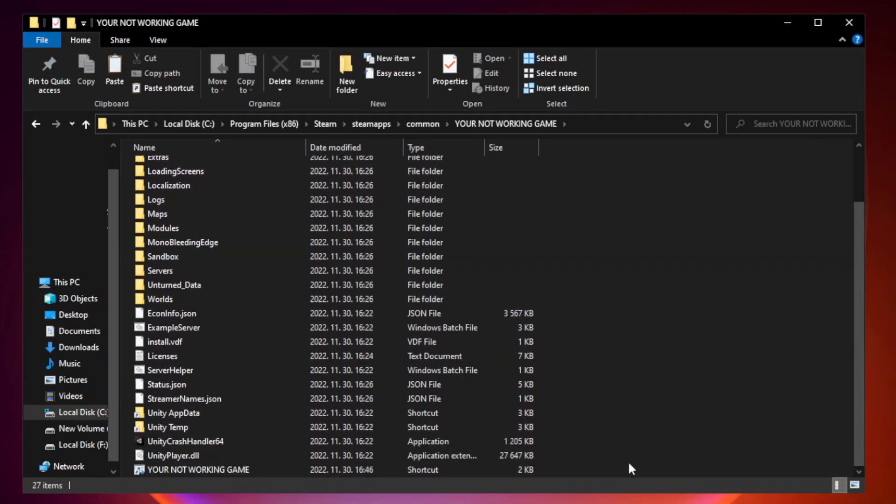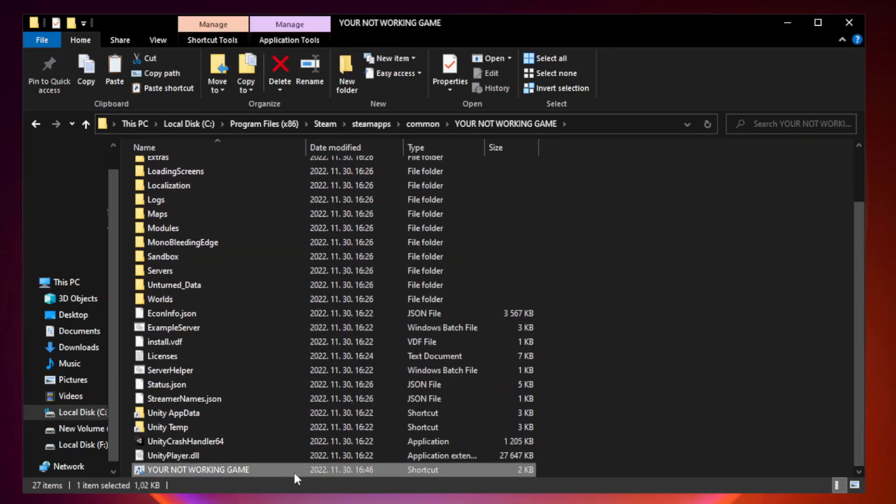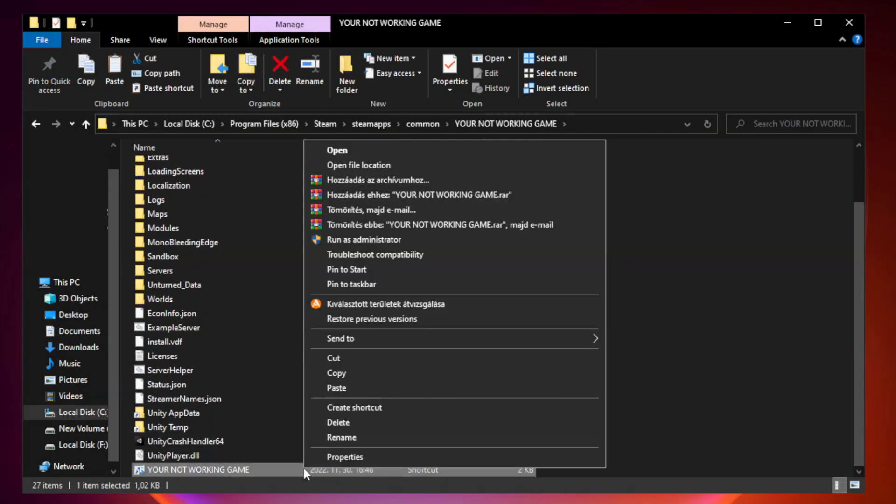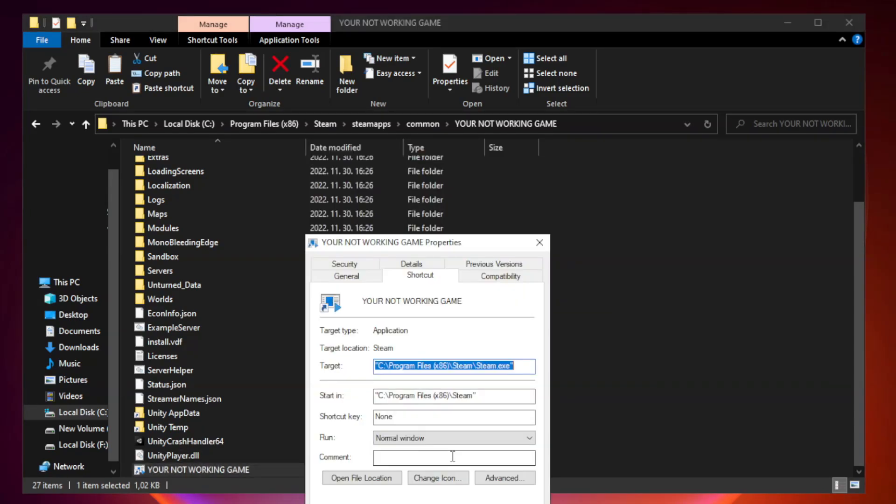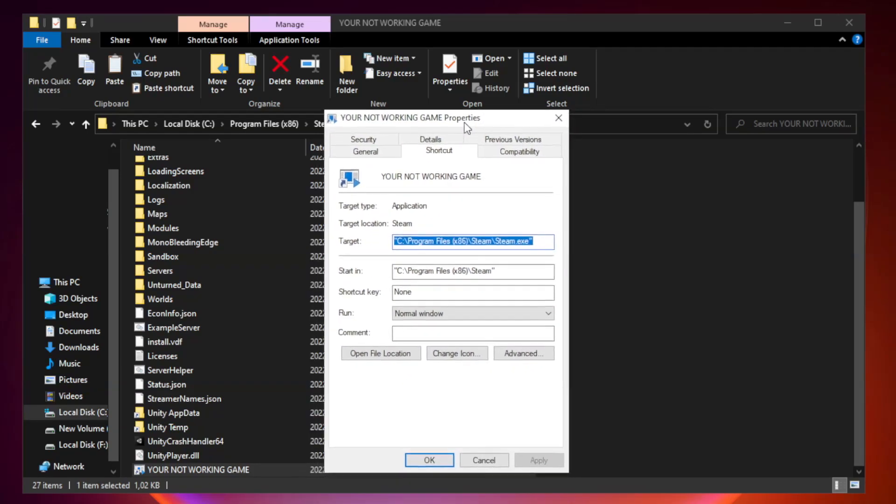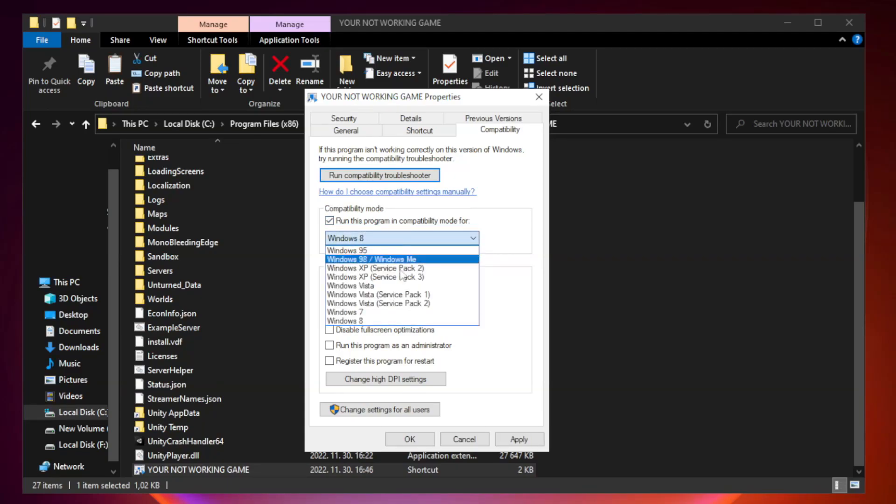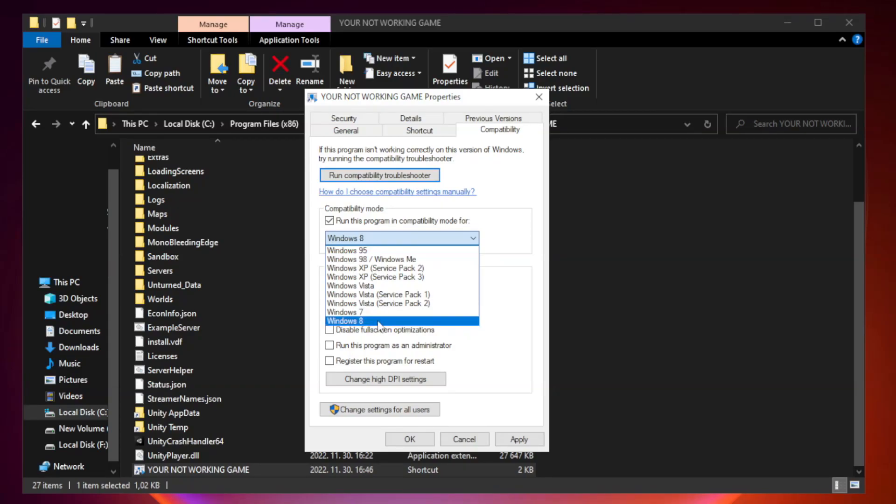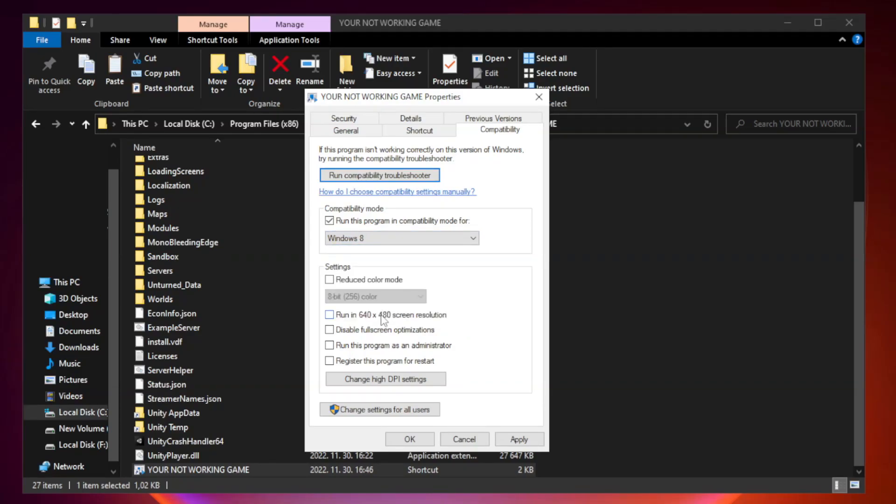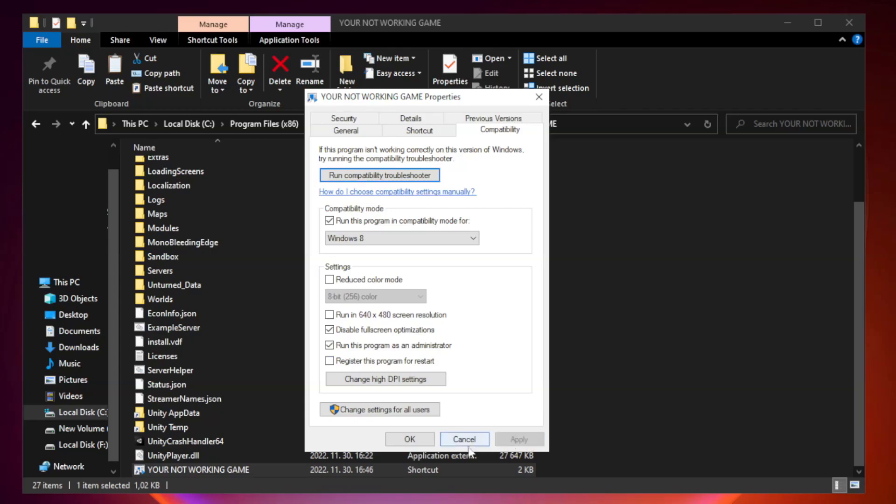Right-click your not working game application and click properties. Click compatibility. Check Run this program in compatibility mode. Try Windows 7 and Windows 8. Check Disable Fullscreen Optimizations. Check Run this program as an administrator. Apply and OK.